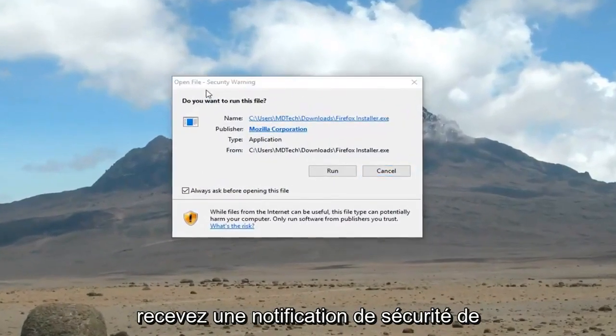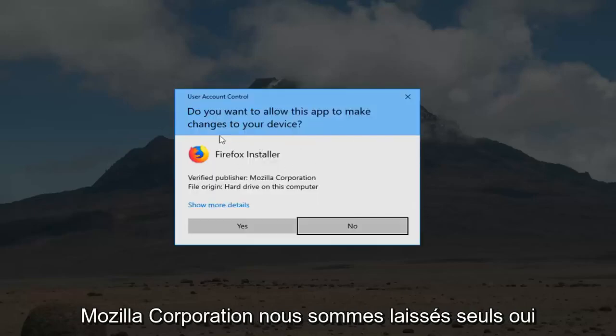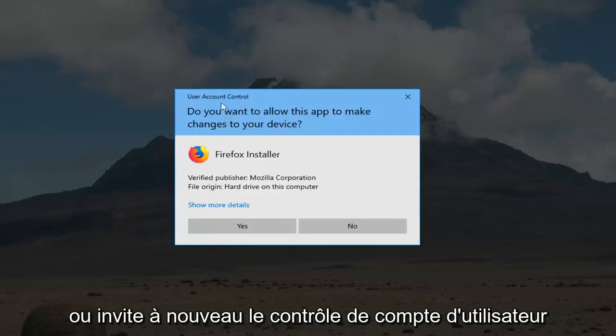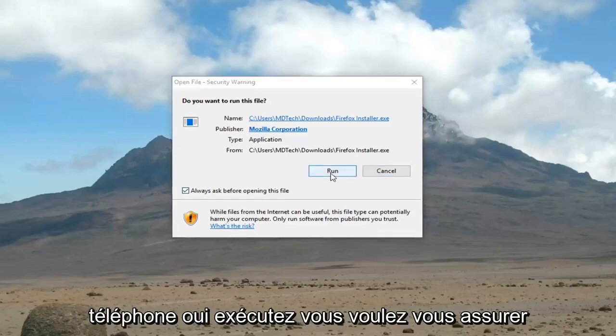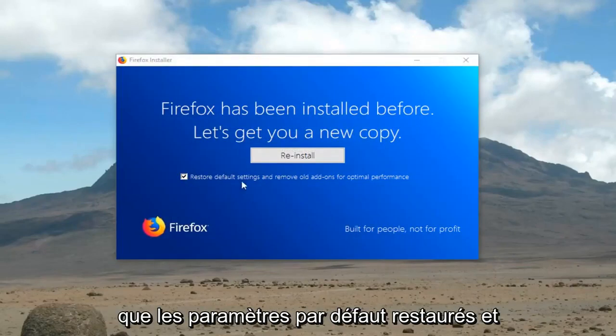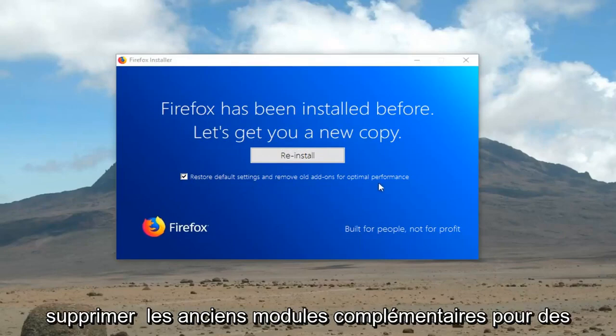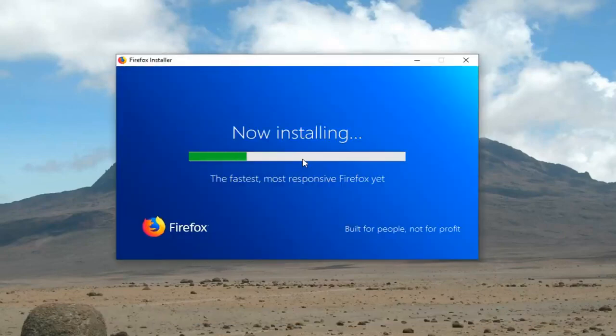If you receive a security notification from the Mozilla Corporation, you want to left click yes or use your account control prompt. Again, you want to left click yes, run. You want to make sure that restore default settings and remove old add-ons for optimal performance is check marked and left click reinstall.